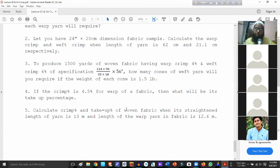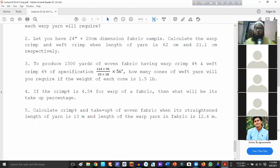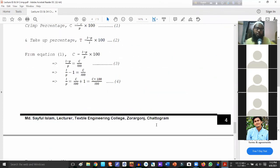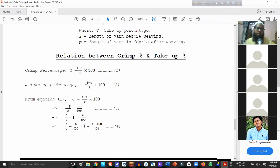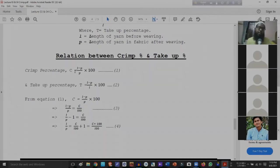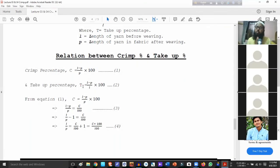Our problem: calculate crimp percentage and take-up percentage of a woven fabric when its straightened length of yarn is 13 meters and the length of the warp yarn in fabric is 12.6 meters. We take the formula for crimp percentage and take-up percentage to solve.